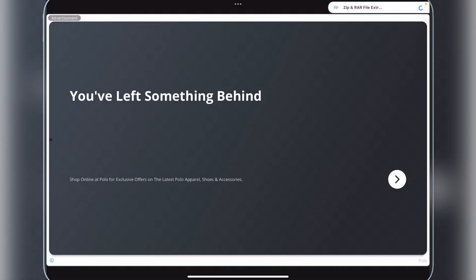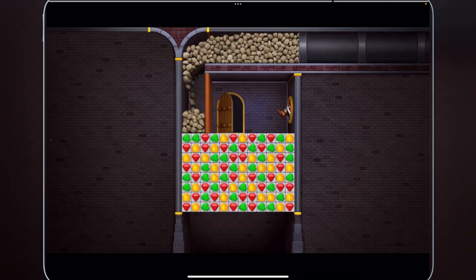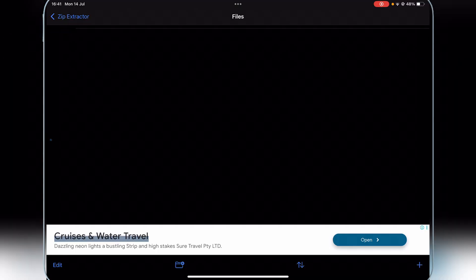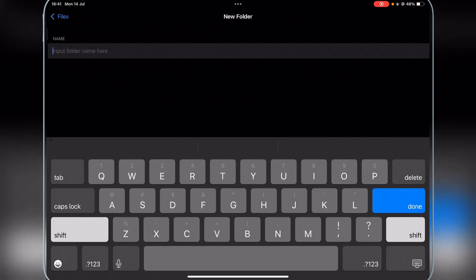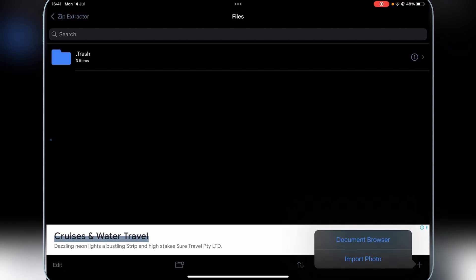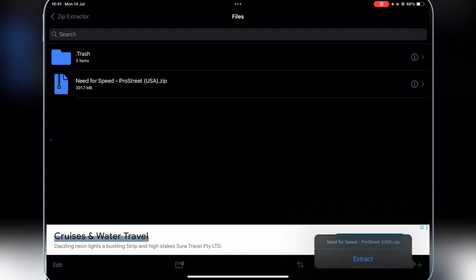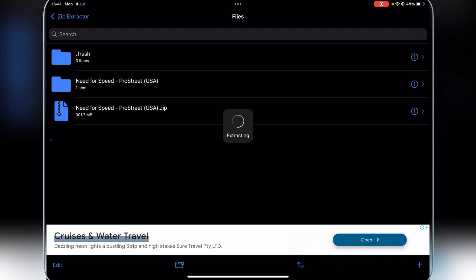Now just keep it right here. And now we go to local emulator files. Here you should be in the zip extract tool. Simply hit on the plus icon and the document browser. Now simply select the zip folder of the game — in my case it's the zip for Need for Speed Pro Street. Now simply hit on it and then hit on extract. Now once it has been extracted, simply hit on it and as you guys can see, it is right here.